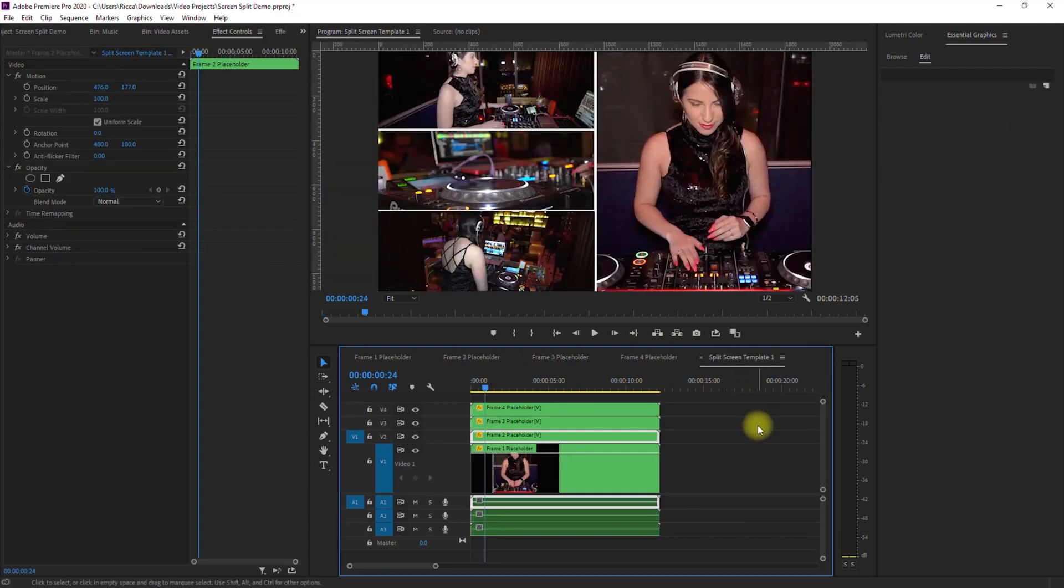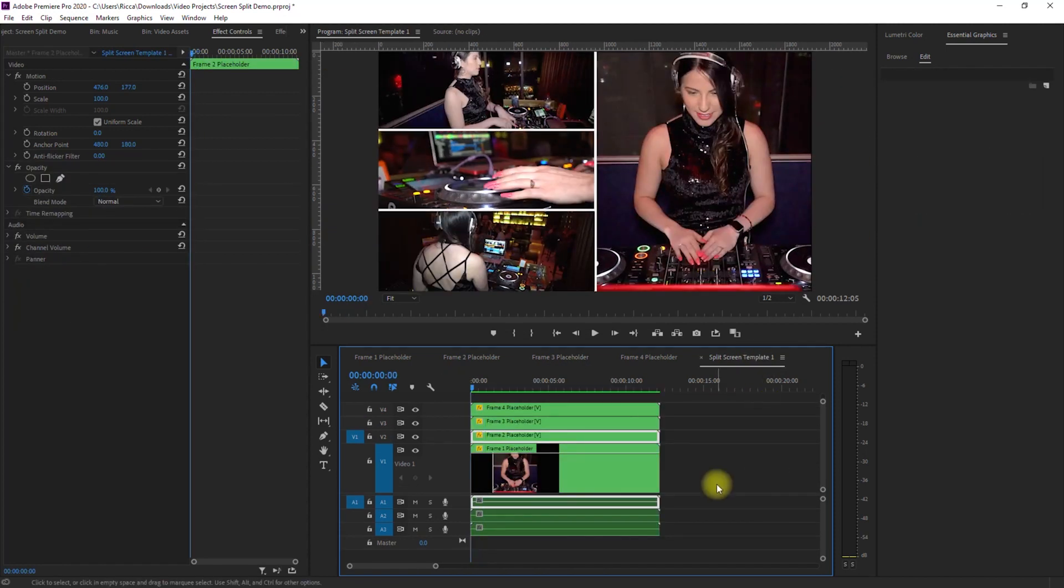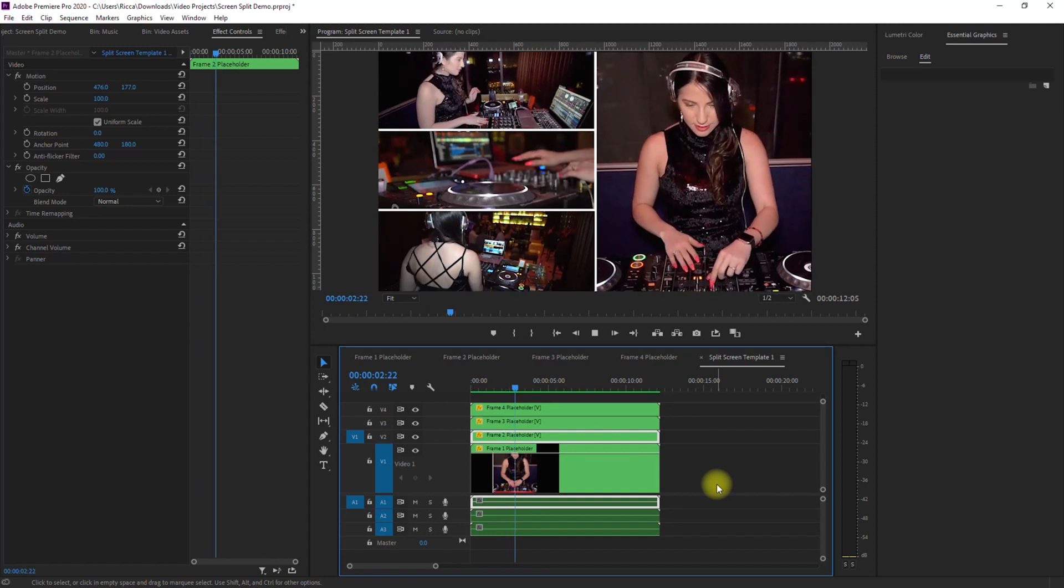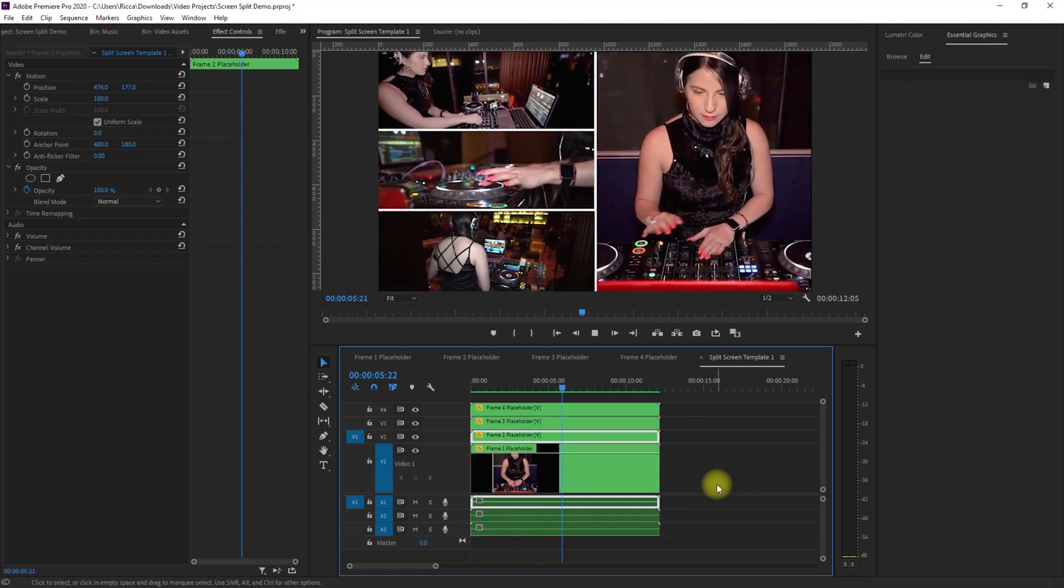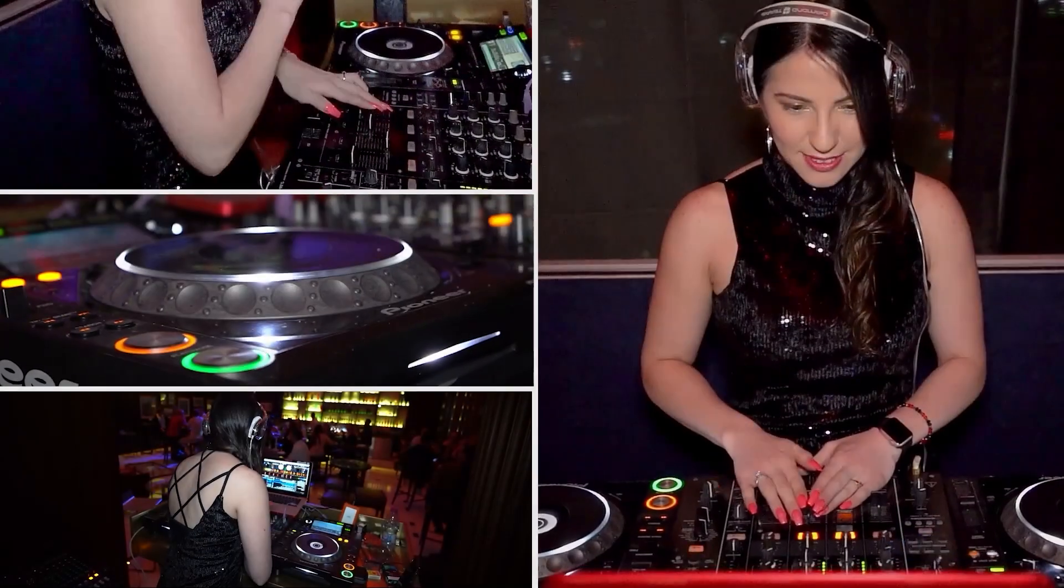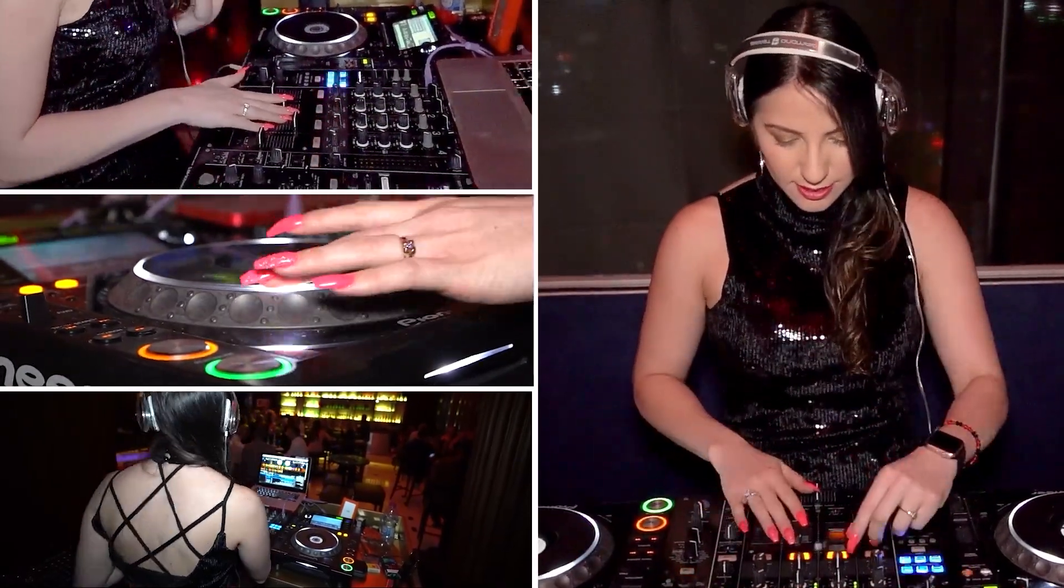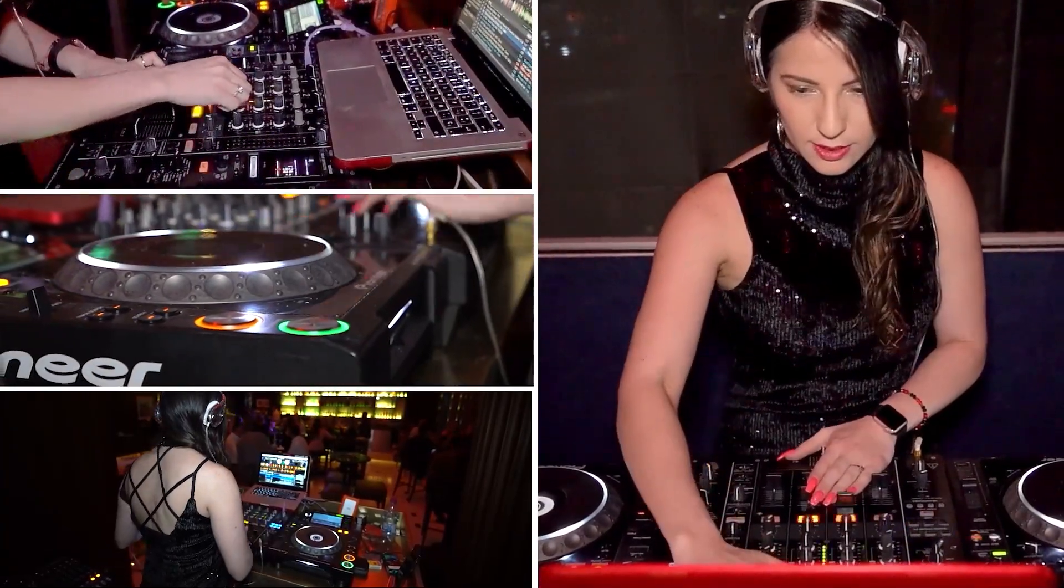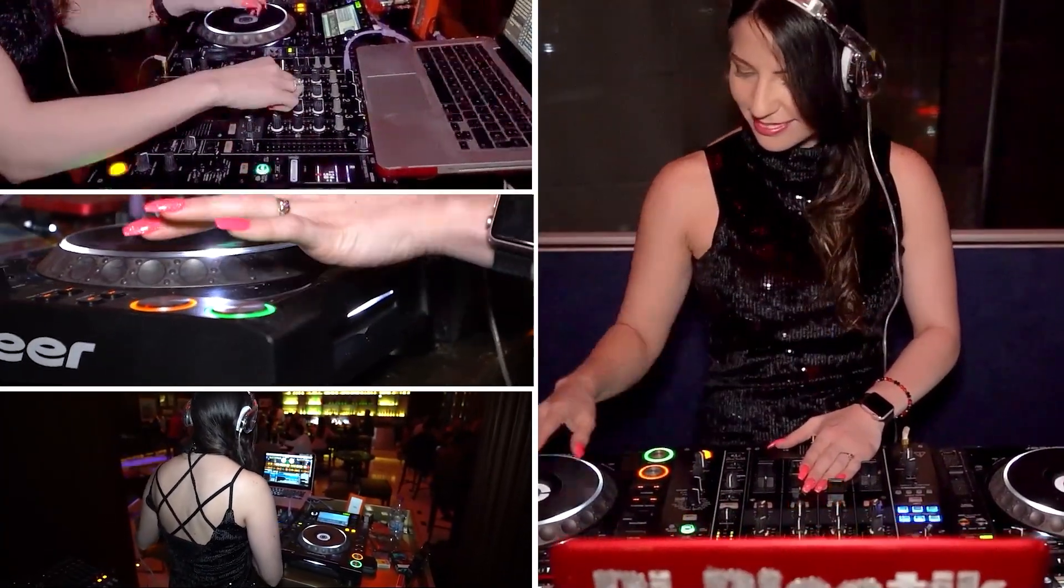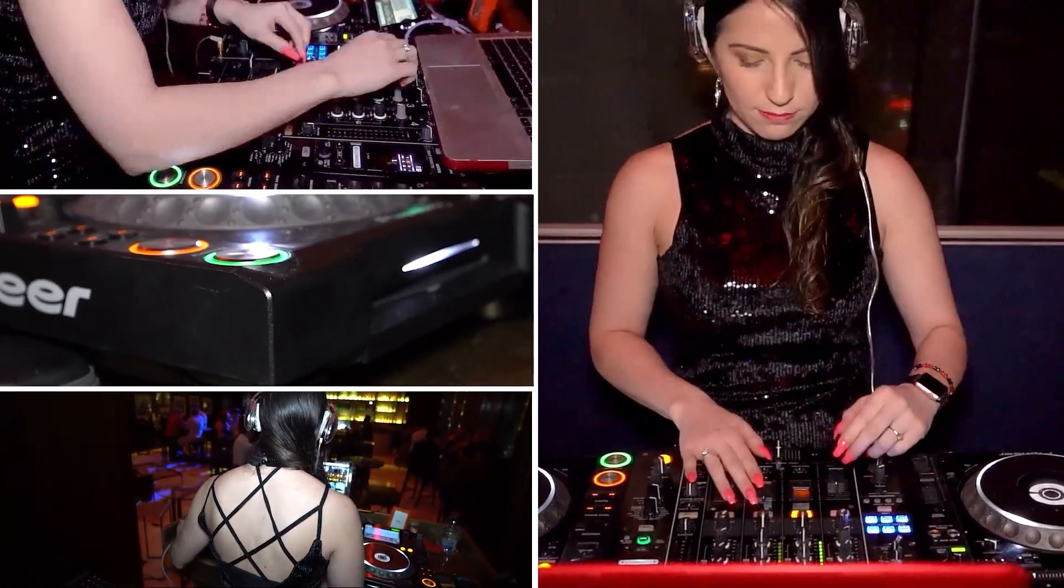And that's it! We've made the split screen template from scratch. Let's play it! It looks so cool, right?